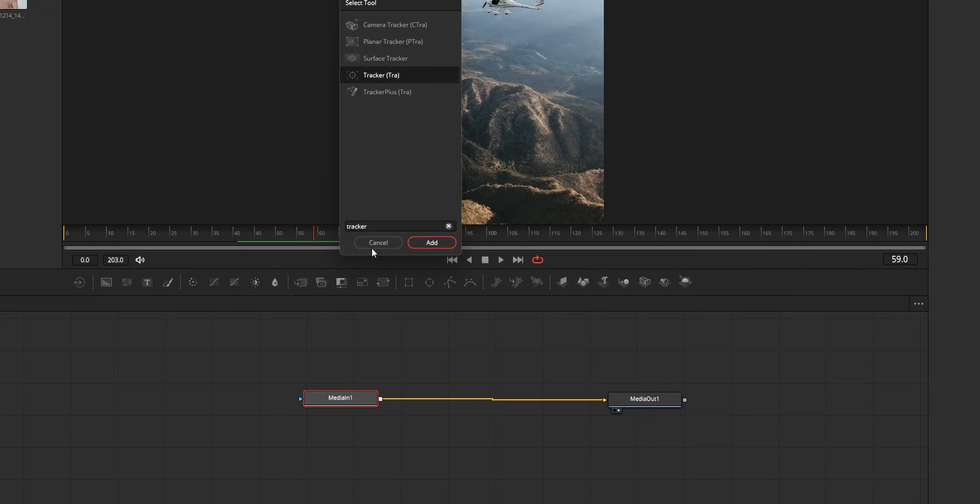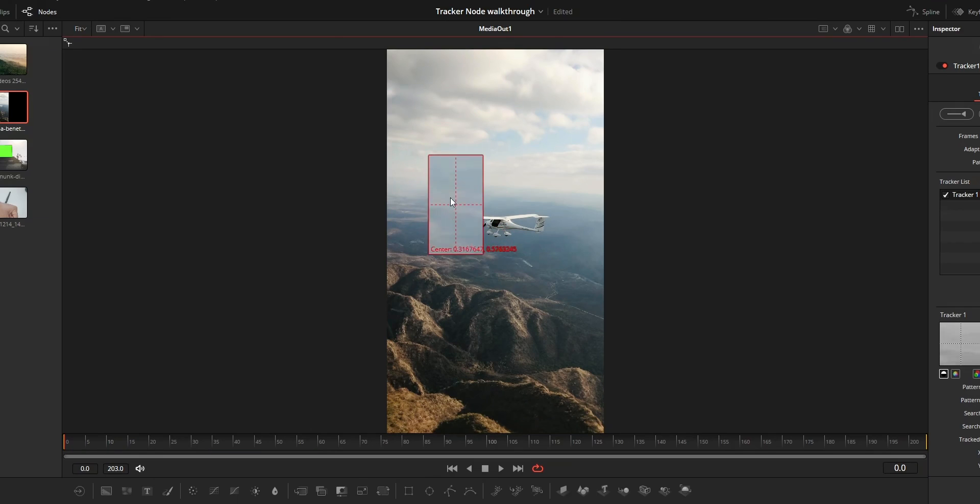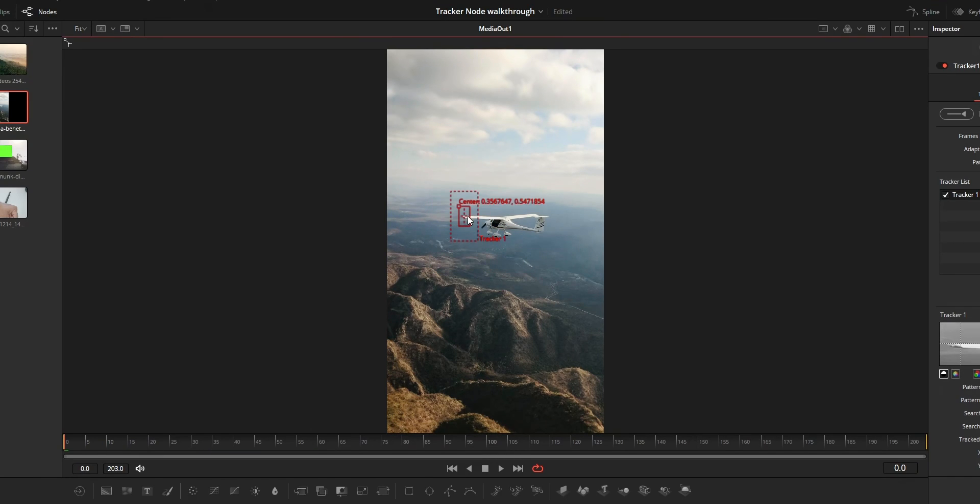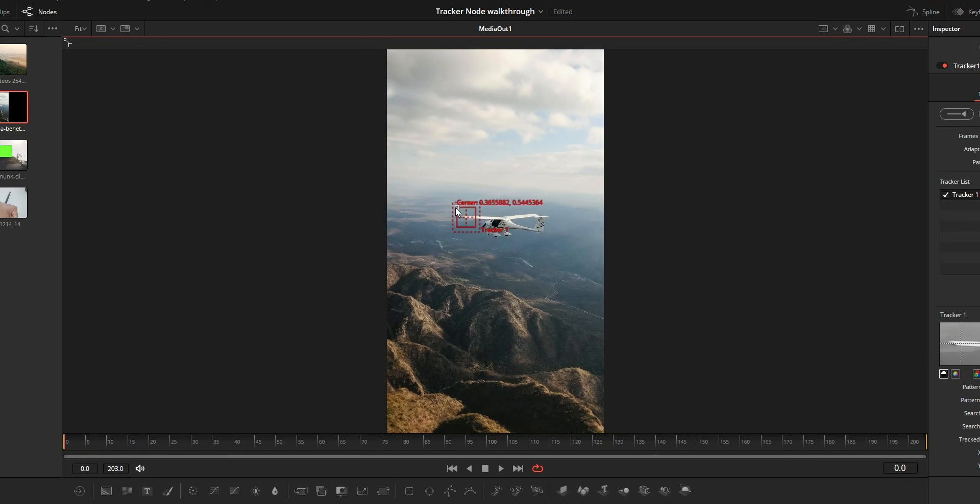First add tracker node to your composition then do the tracking. If you are new to the tracker node you can watch the video linked in the comment to get a complete walkthrough to use the tracker node.